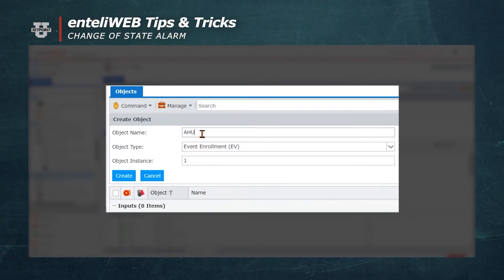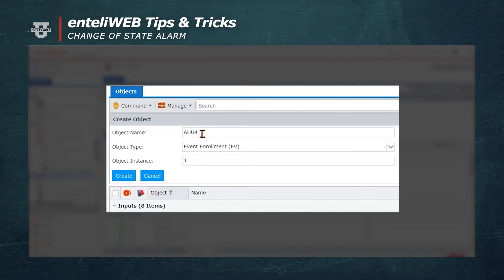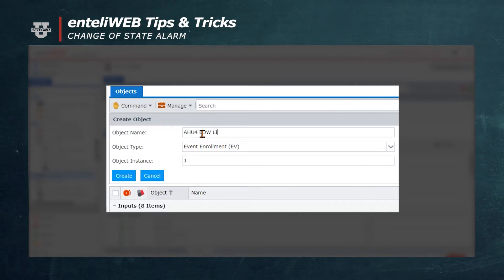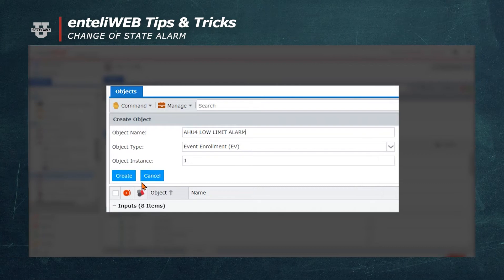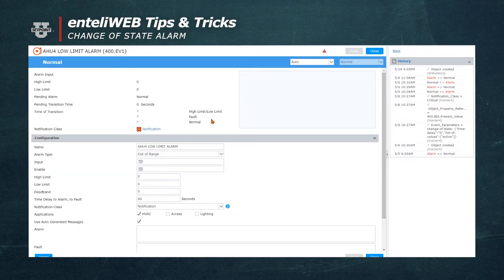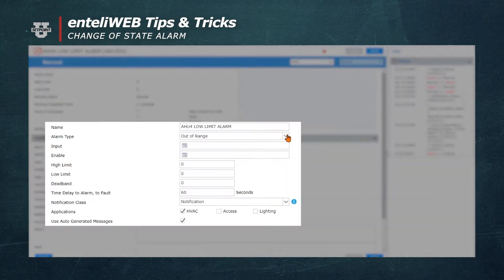In the object name, we'll title the AHU4 Low Limit Alarm. Now, we'll hit the Create button, and the window comes up where we can apply the type of alarm.